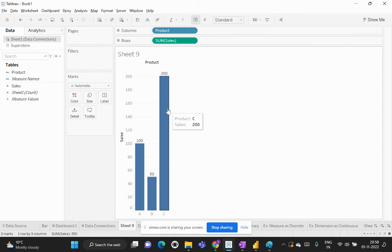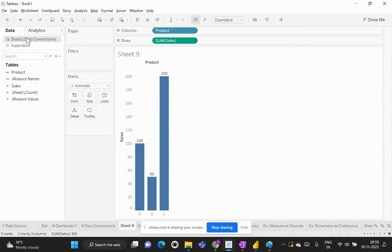You might have a question: I mentioned earlier that a live connection always has a live communication path established, but here I still need to do a refresh. The reason is that since we're still in the development phase on Tableau Desktop, we need to enable this refresh mechanism manually on the connection. However, once this dashboard is published on Tableau Server, no refresh is needed for live connections — Tableau Server and the original data source communicate on a regular interval automatically.